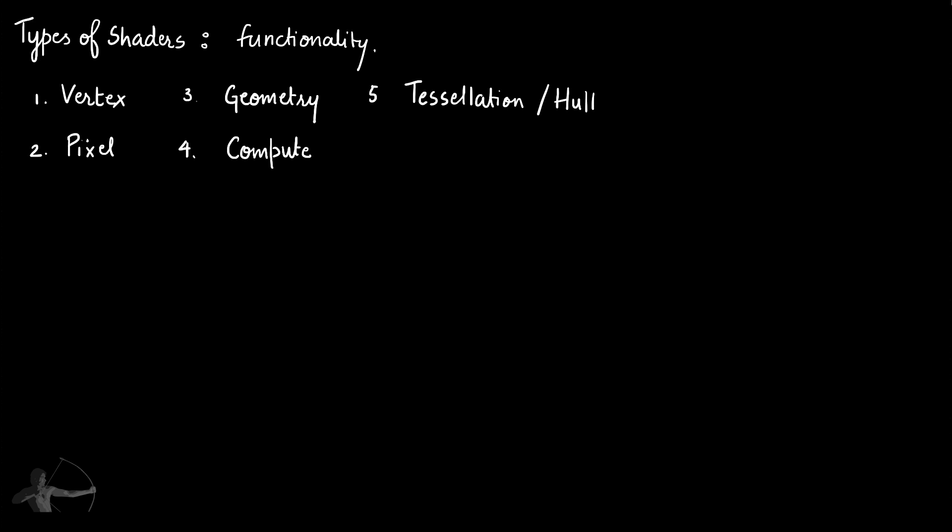In this series we will emphasize on vertex and pixel shaders. And before we start understanding vertex and pixel shaders, let's understand why there is even a need of shader. Why do we need shaders?